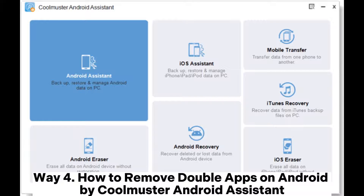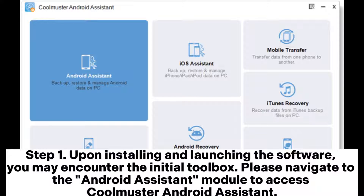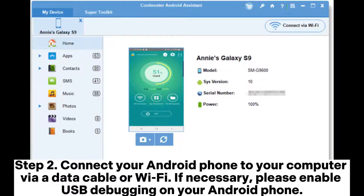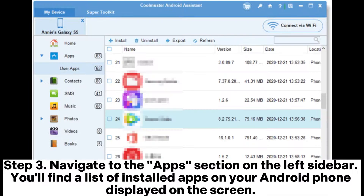Way four: how to remove double apps on Android using Coolmuster Android Assistant. Step one, upon installing and launching the software, navigate to the Android Assistant module to access Coolmuster Android Assistant. Step two, connect your Android phone to your computer via a data cable or Wi-Fi. If necessary, enable USB debugging on your Android phone.